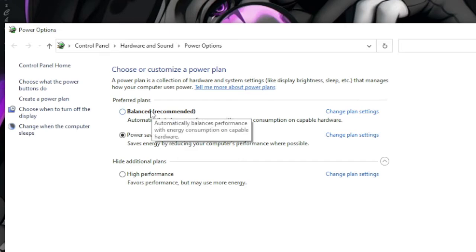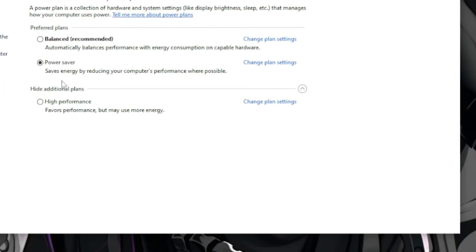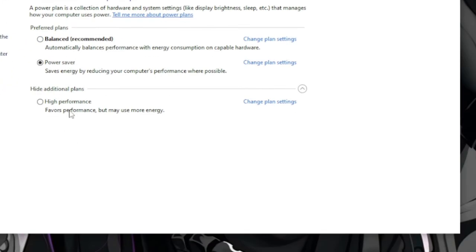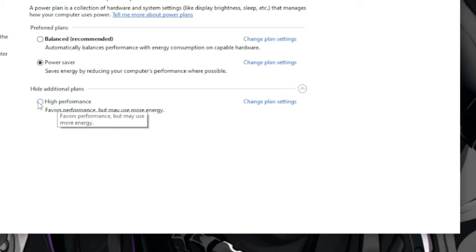Now in case if you see the High Performance, you can also go with High Performance because it will also give you the best PC performance for gaming. Now, how you can bring the Ultimate Performance on Windows 11 and Windows 10?